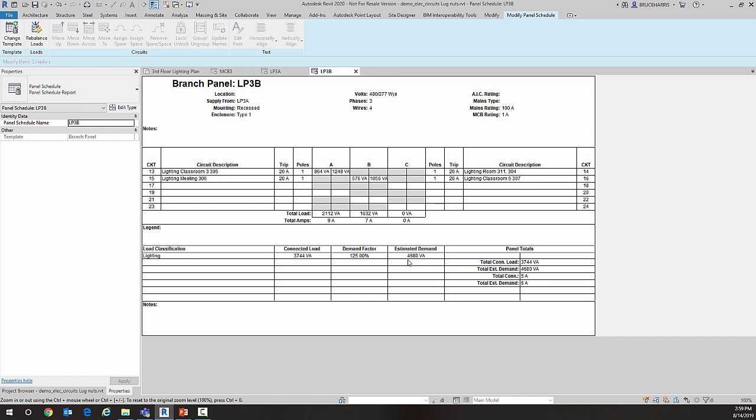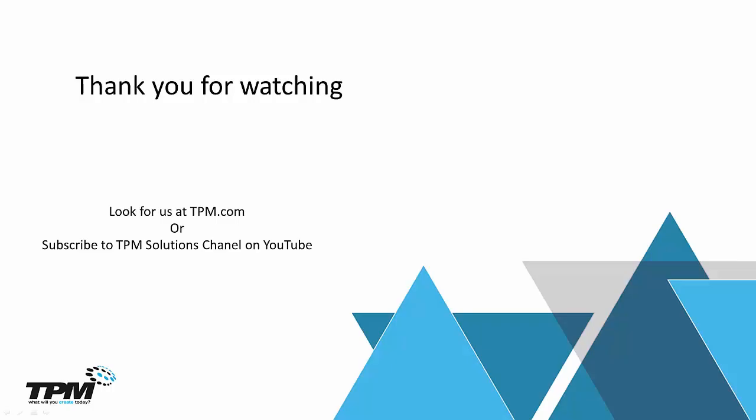So those are the new features in Revit 2020 as they apply to Four-Minute Fridays from TPM. Look for us at TPM.com, or you can subscribe to TPM Solutions channel on YouTube. Once again, thank you for watching.